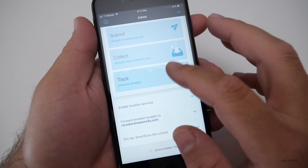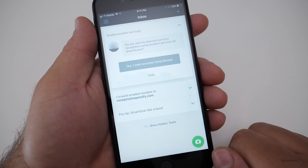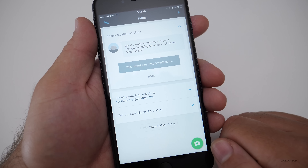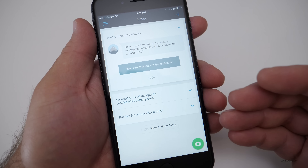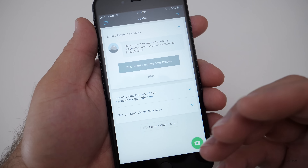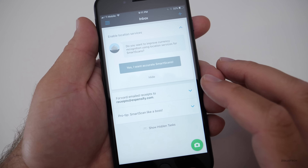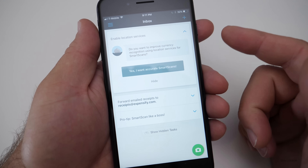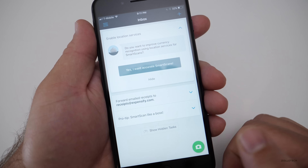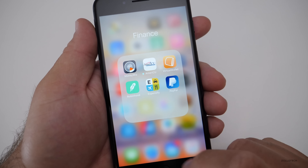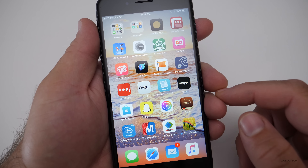Expensify lets you log in online, view your expenses, and download reports. It makes it really easy to do your taxes at the end of the year, or track mileage for work. It's something I've used for many years and keep coming back to.